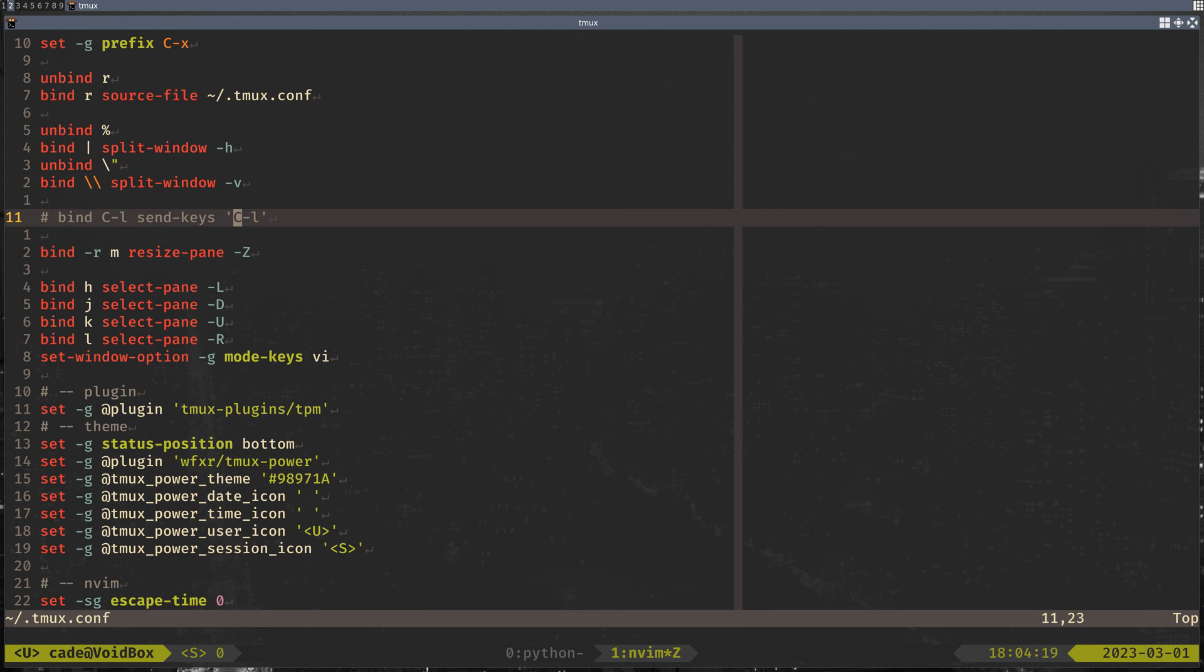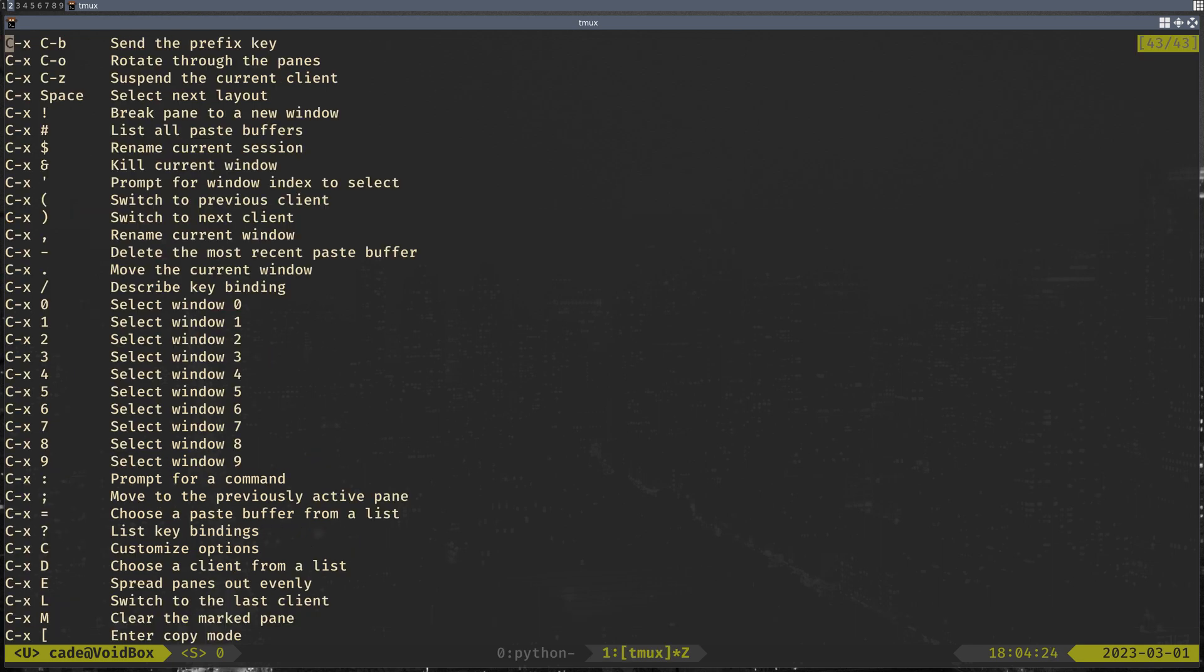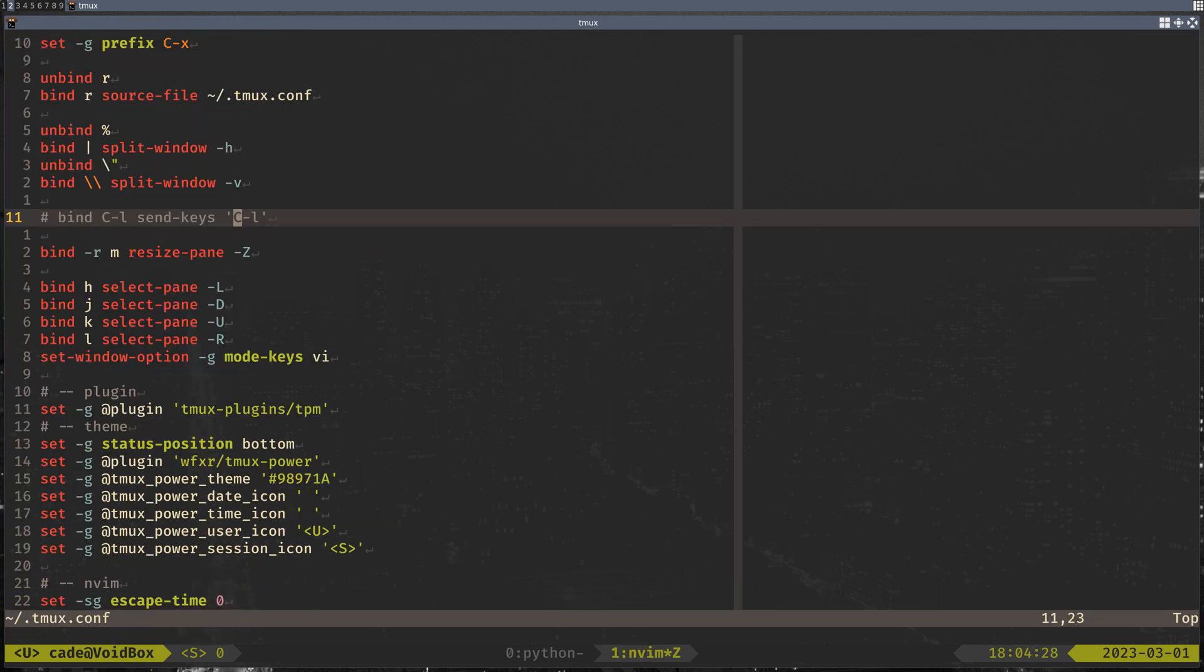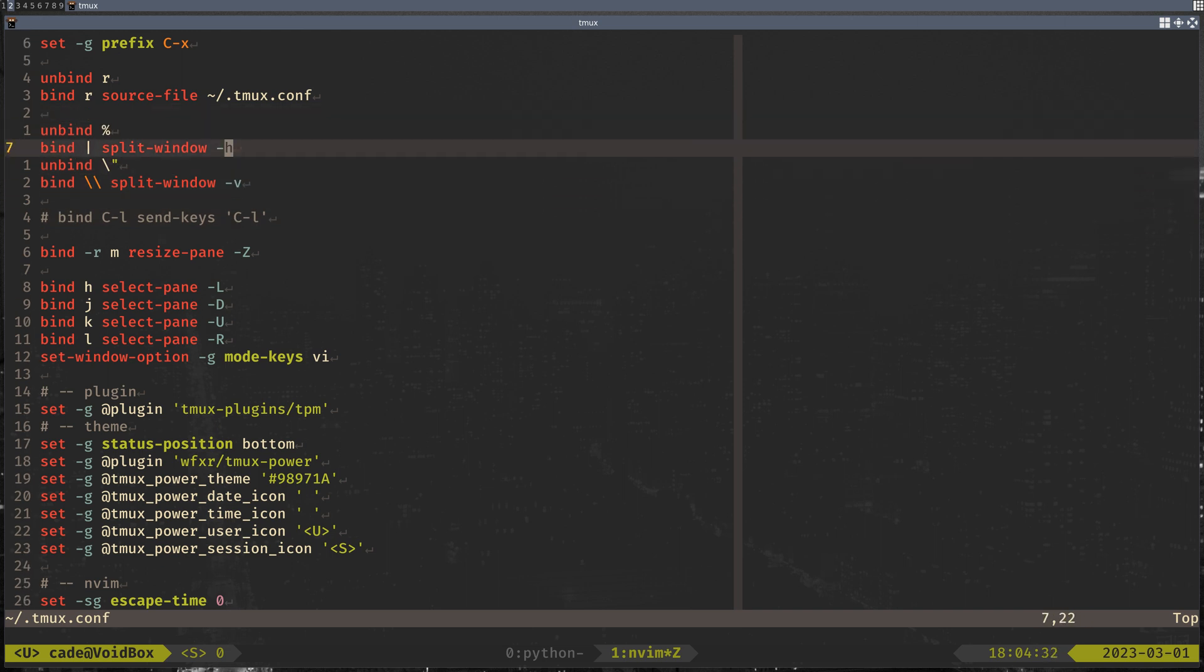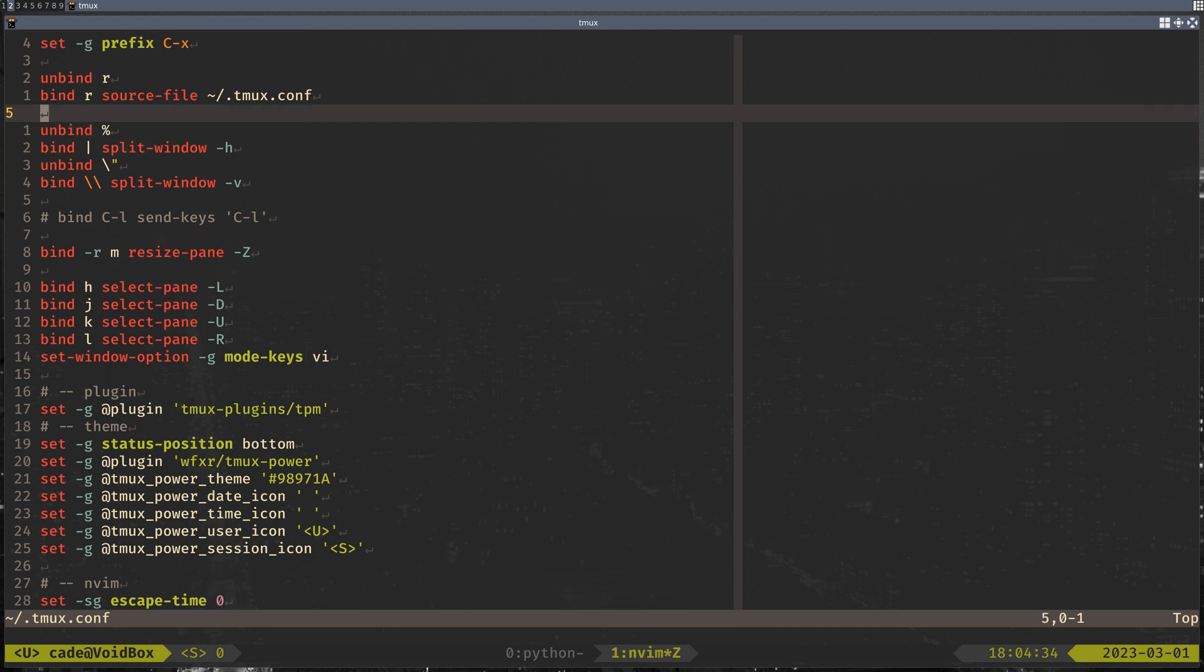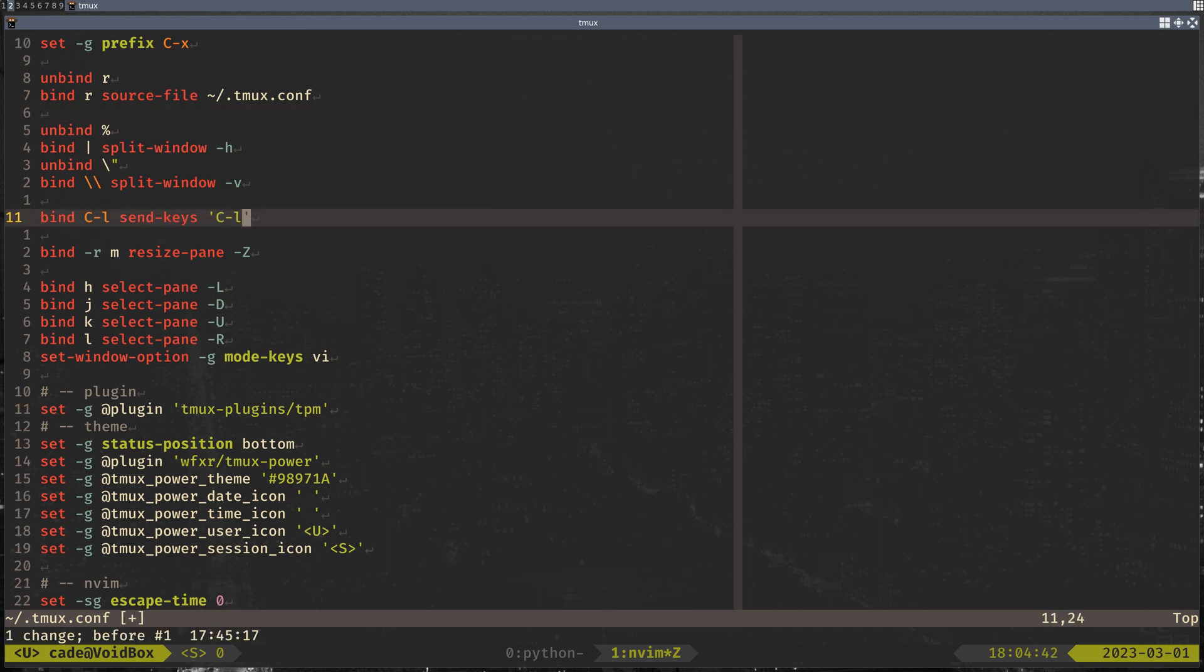So for me personally, I like ctrl-x as the prefix key. You can see a lot of the key bindings here if you do ctrl-x question mark. Using R to source the config. And then for splits, I just like using the same key for both. So if I don't use shift, it'll split one way. If I use shift, it'll split the other way.